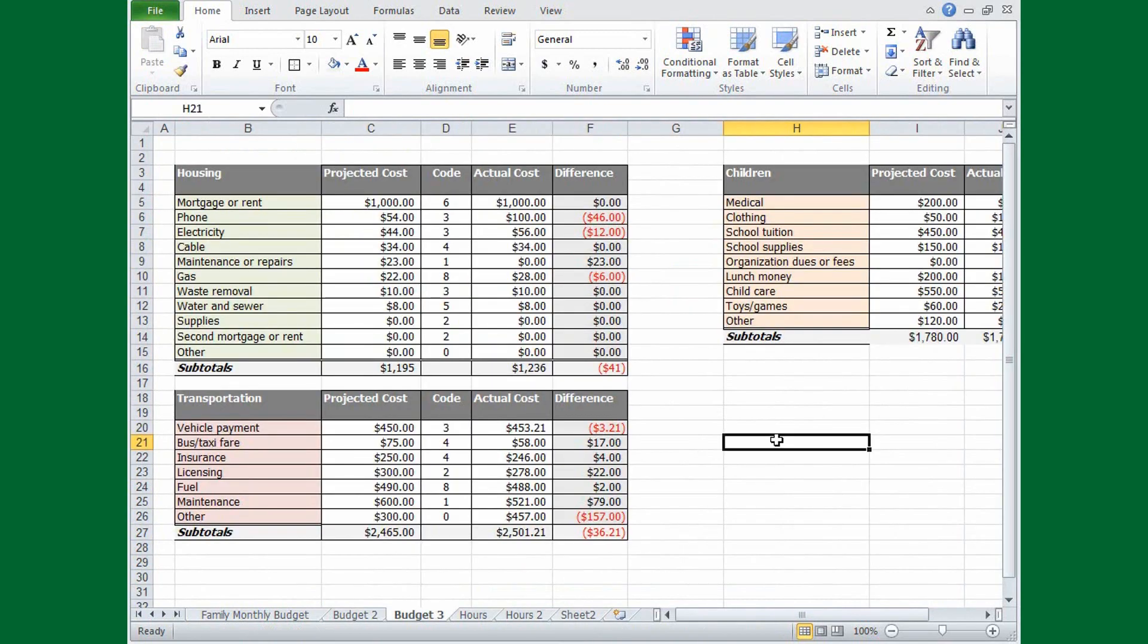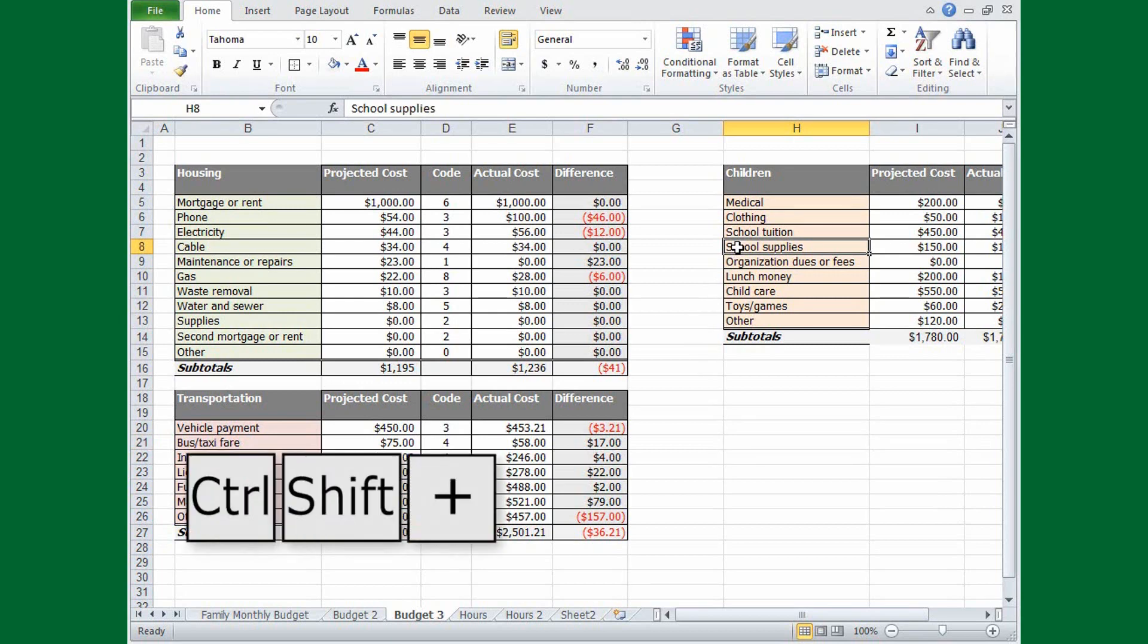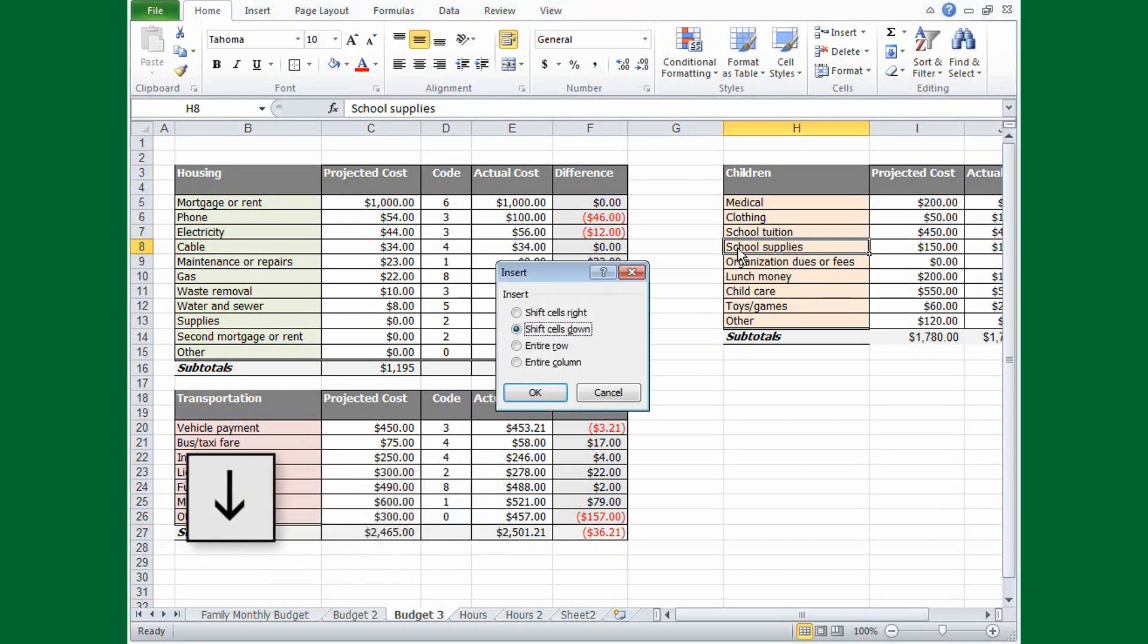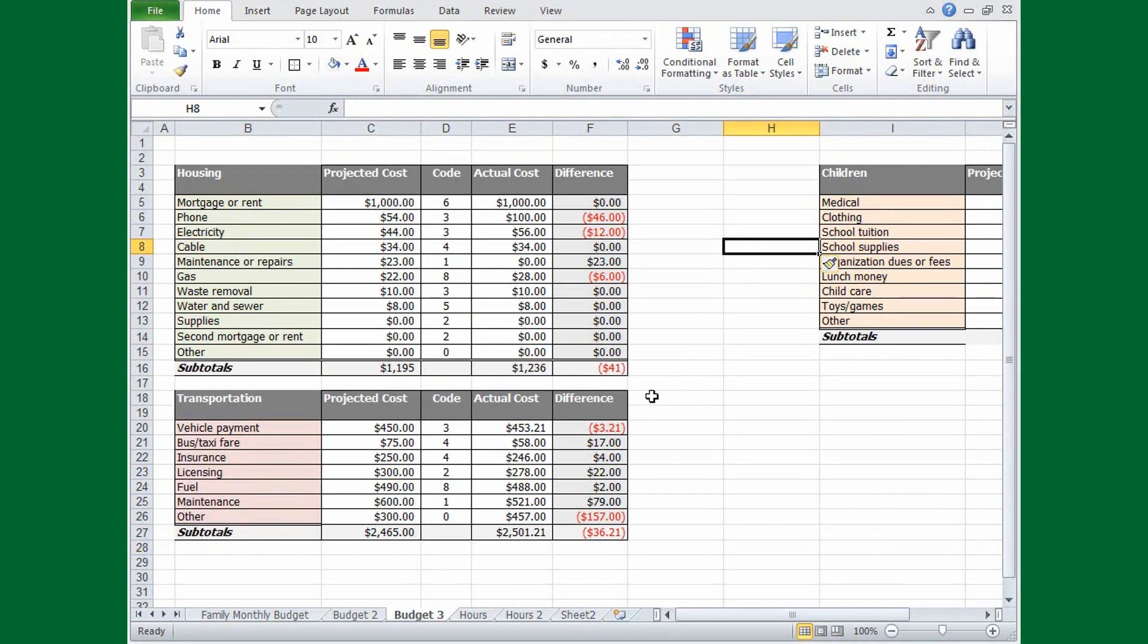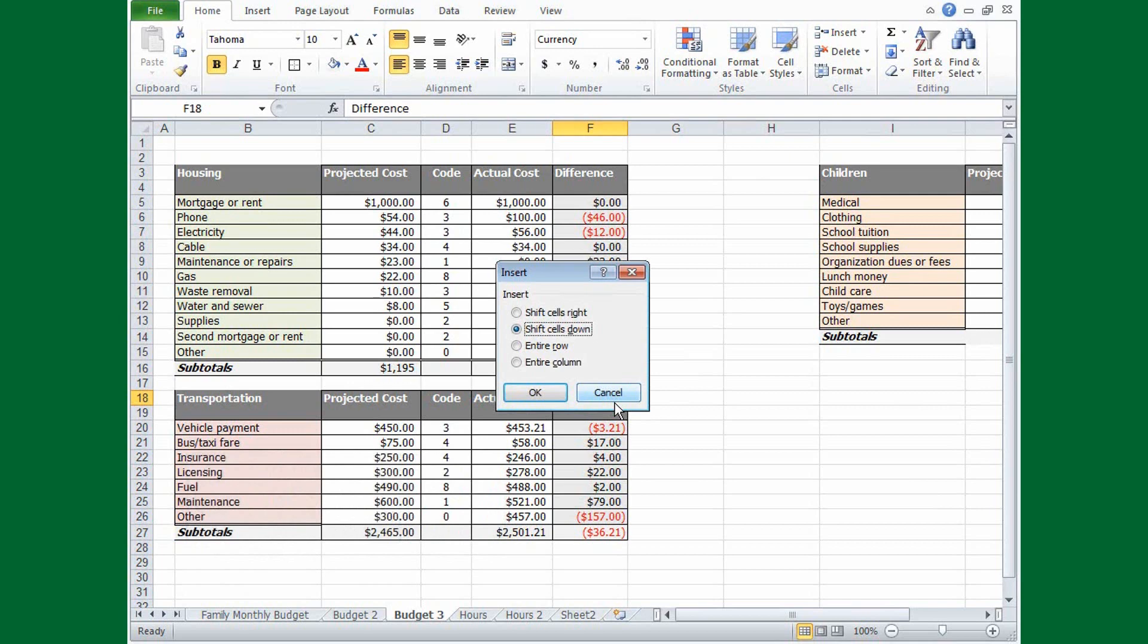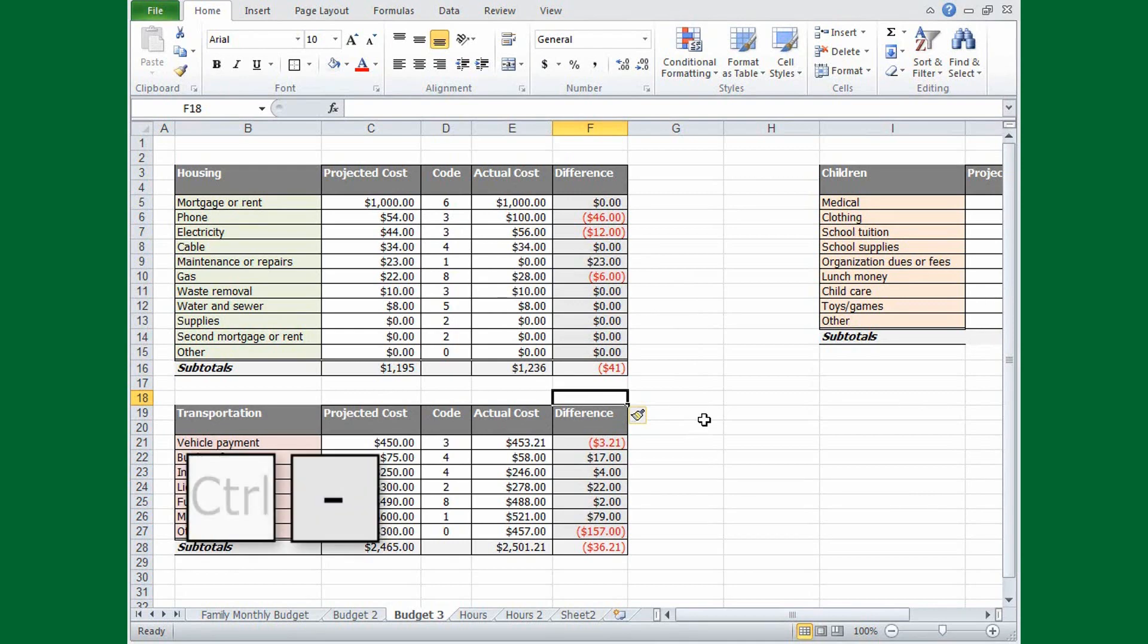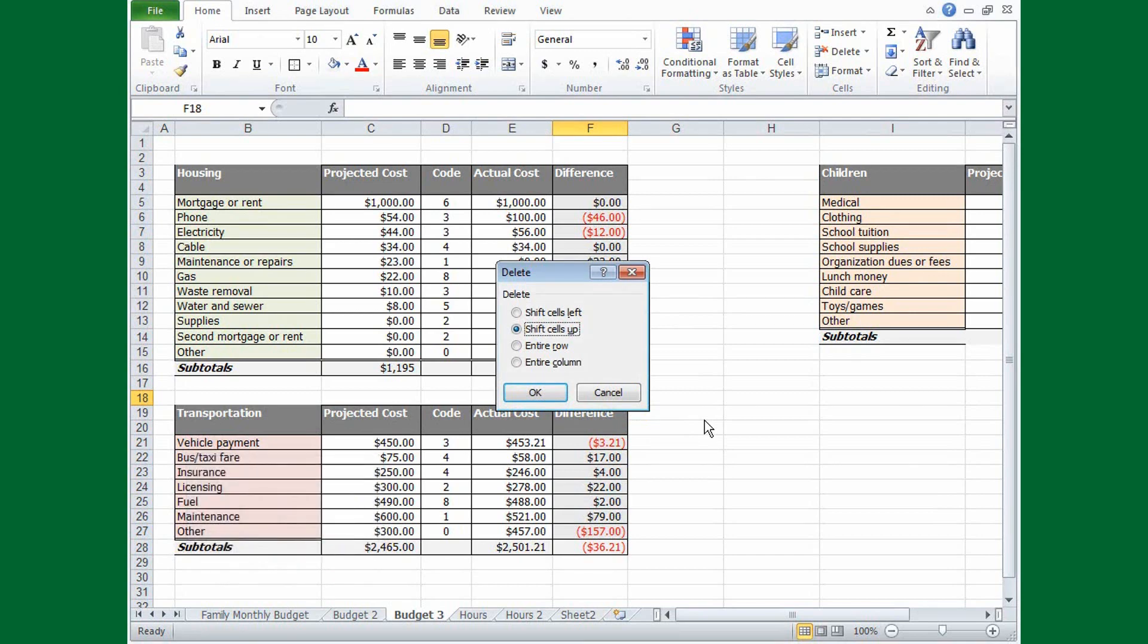To add a column, select a cell to the right of where you want the column, then press CTRL-SHIFT and the plus sign. Use the up and down arrow keys to select entire column, and press ENTER. To add a row, select a cell in the row just below where you want the new row. Press CTRL-SHIFT plus, select entire row, and press ENTER. It's just as easy to delete a row or column. Select a cell in the row or column you want to delete, and press CTRL and the minus sign. Then select entire row or entire column, and press ENTER.